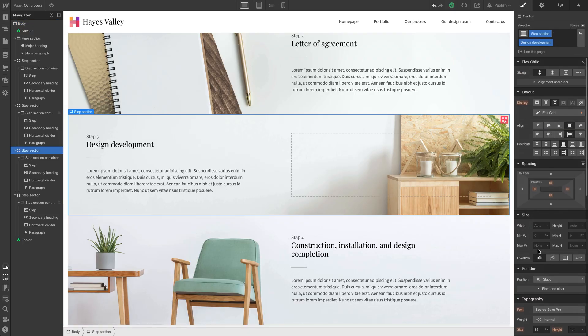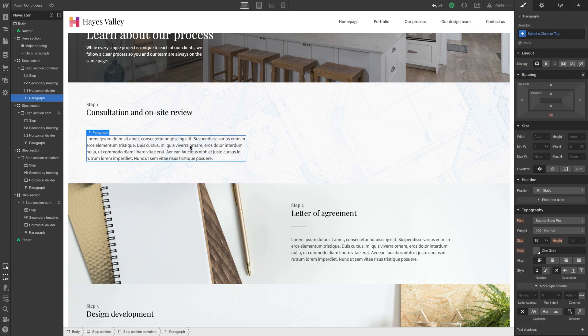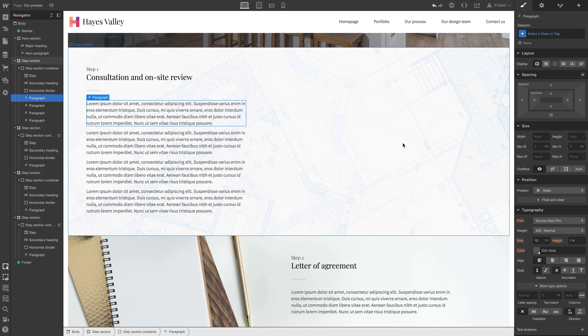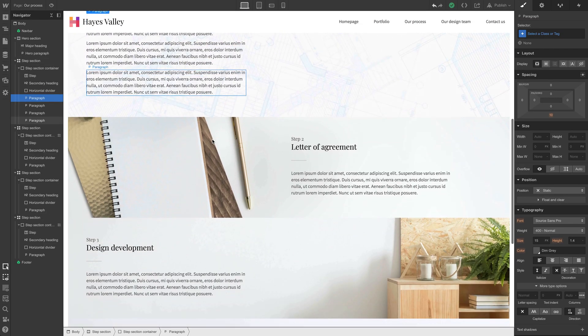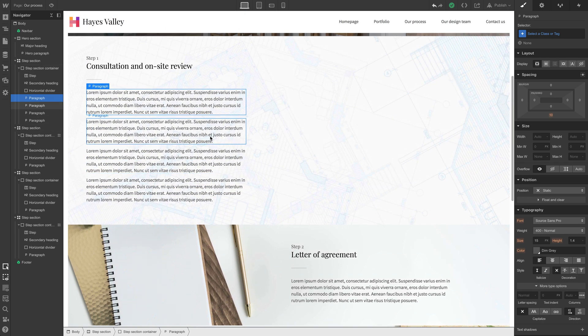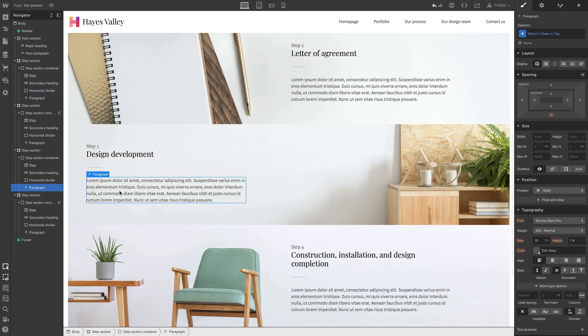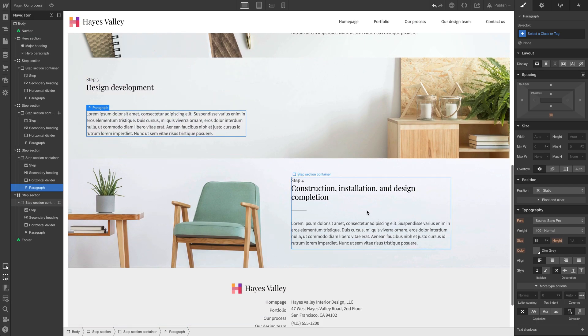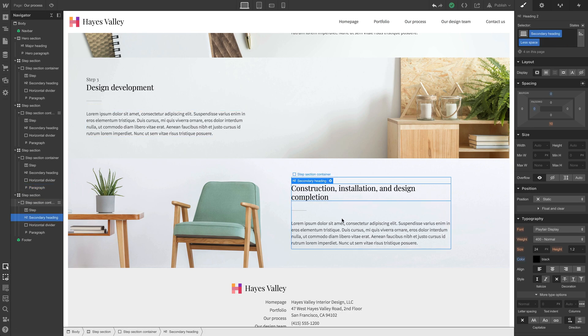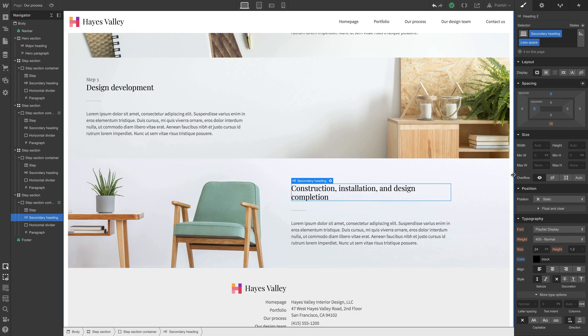How is the height of each of these sections being defined? If we look, the width and height are blank — either automatic or none. If we go into this and add more content by copying and pasting a paragraph a few times, the section resizes. That's because a section or div block is sized by default by the content inside. The content defines the dimension. Step four is a little bit longer because 'completion' is on a second line — slight changes to how text reflows will cause the section to resize itself. That's a lot we covered: the hero section, consultation, agreement, design development, and construction installation.